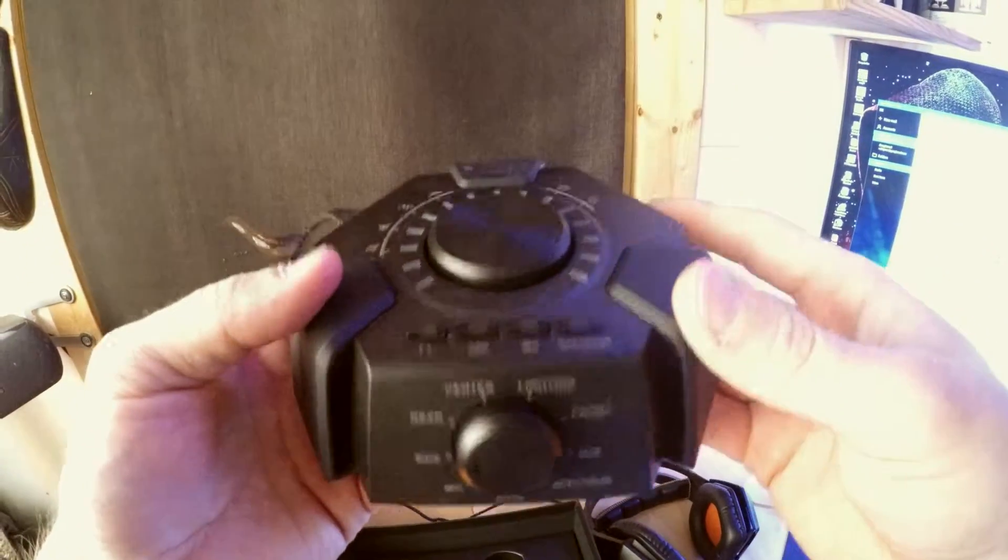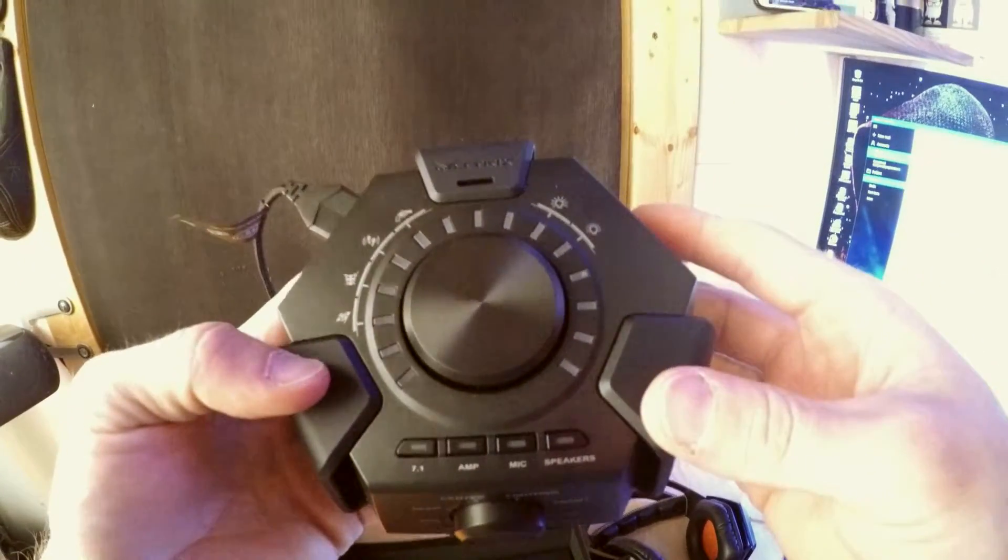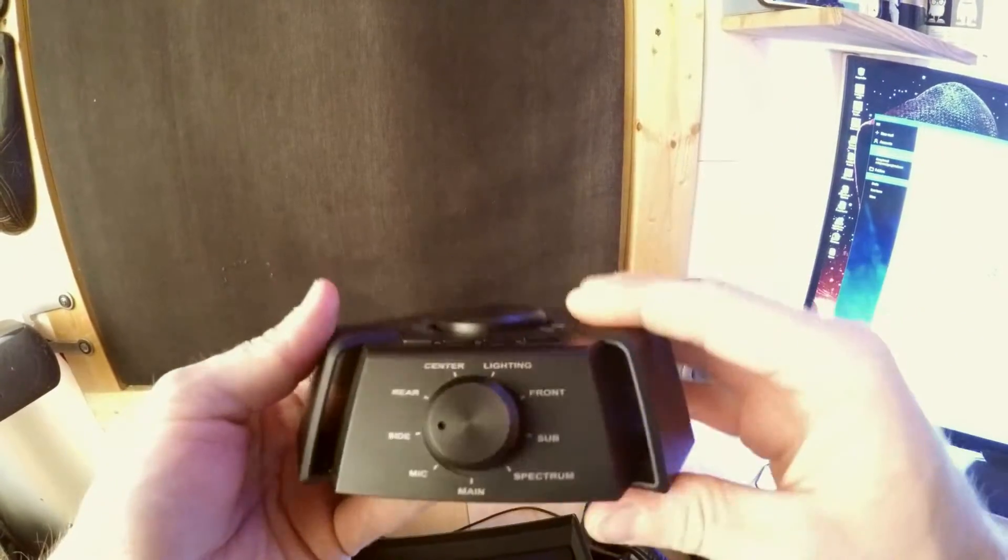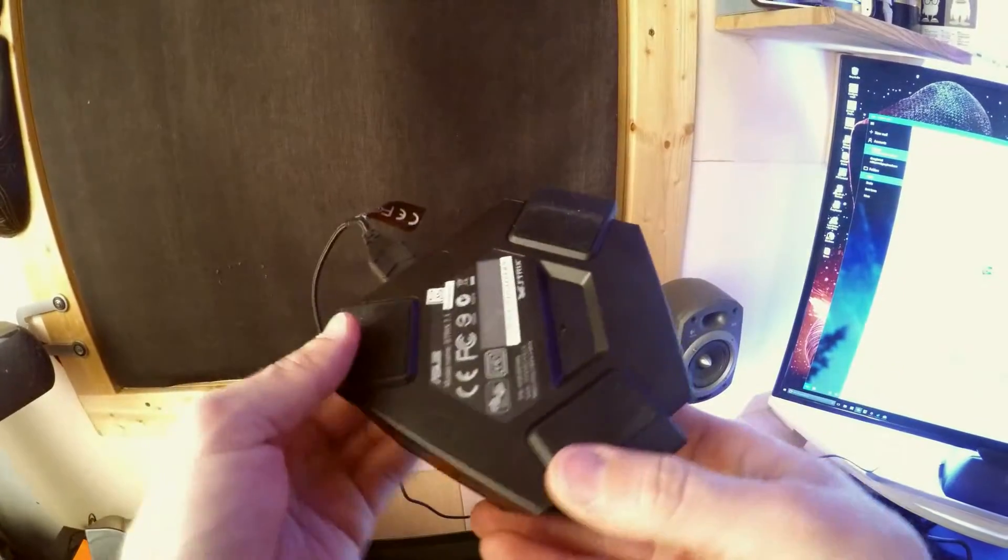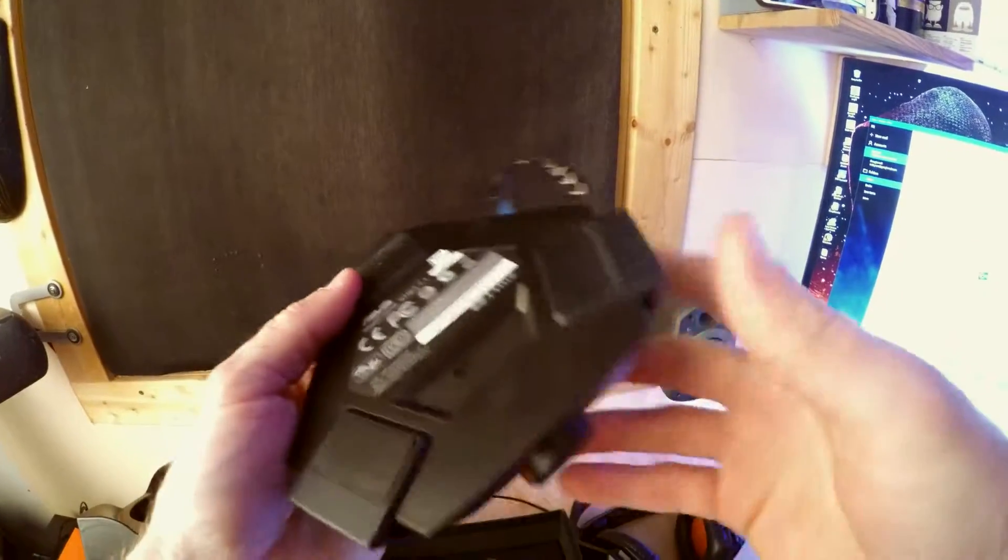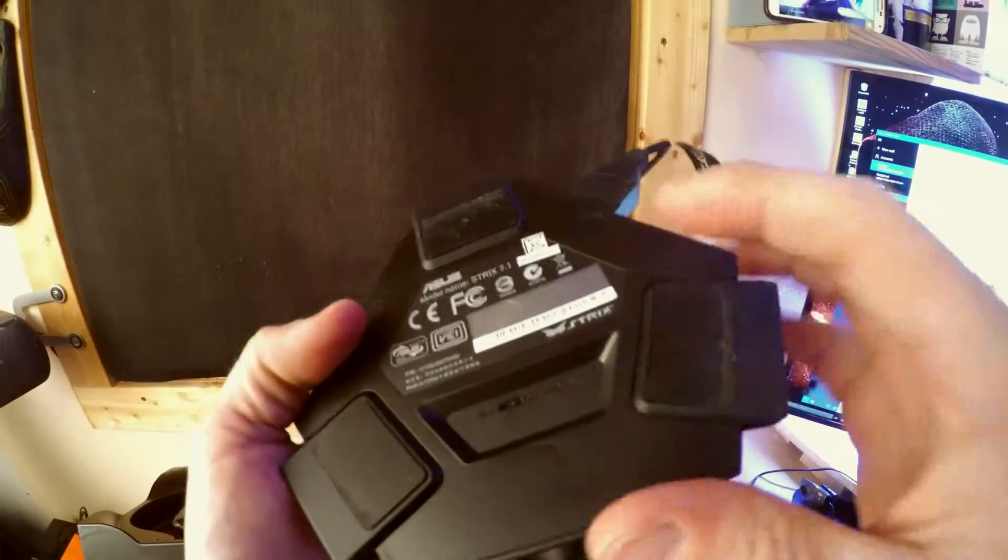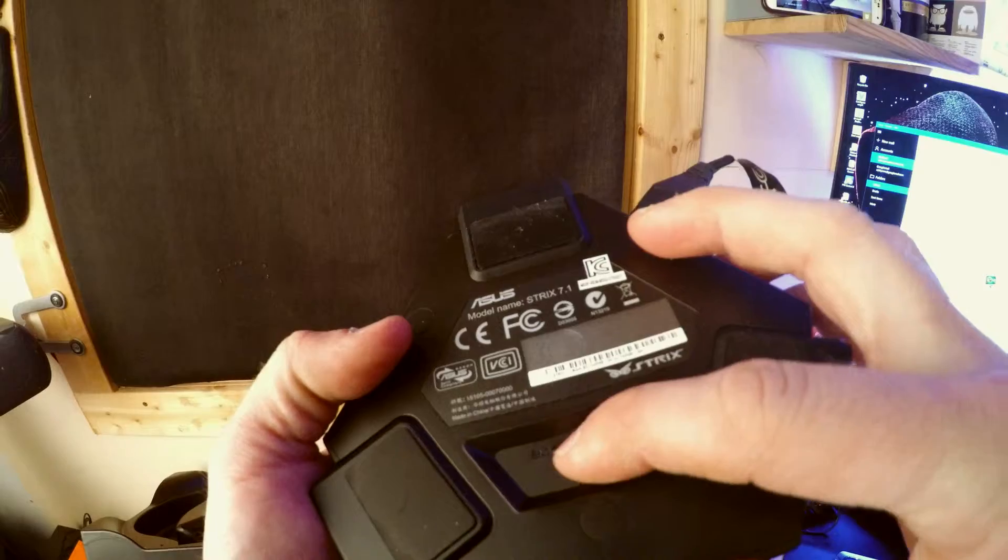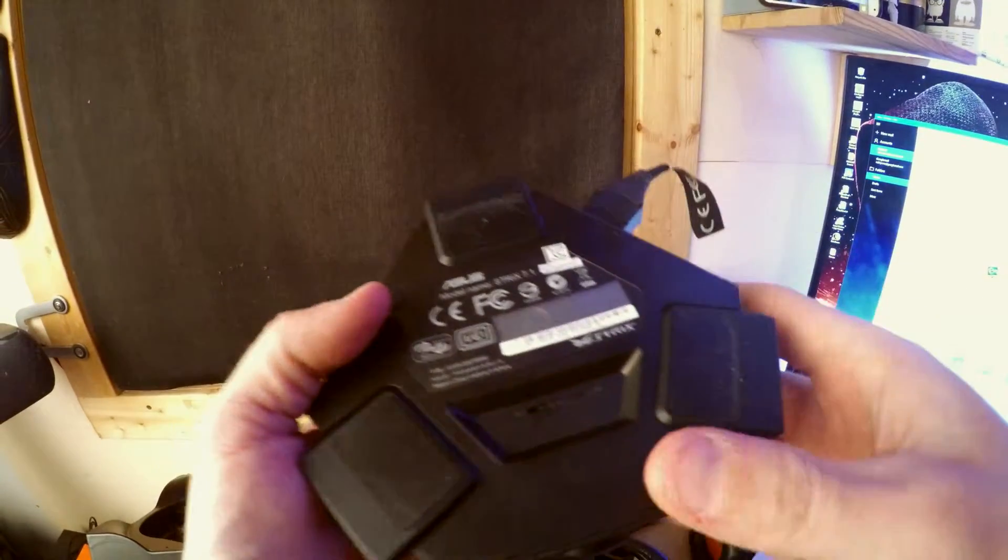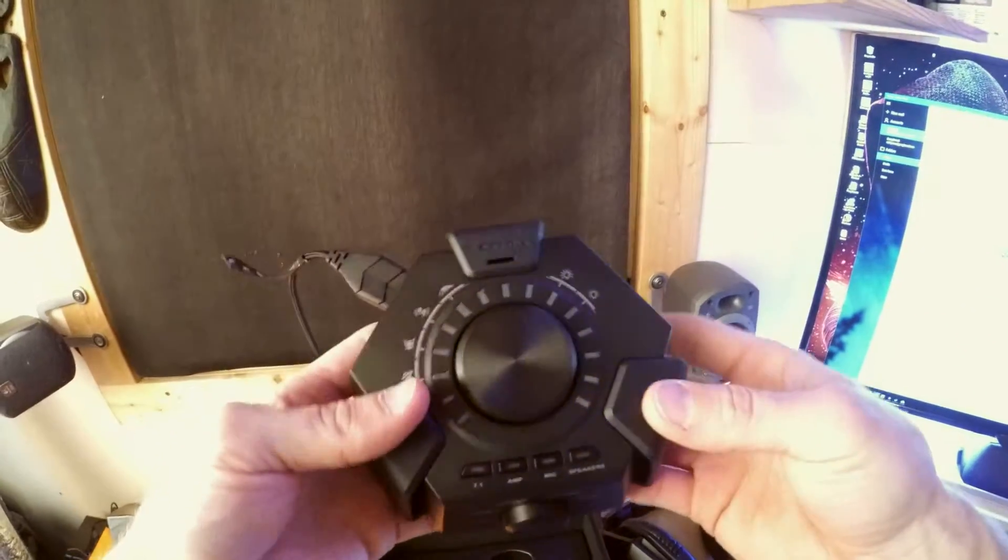So yeah not that great so I'm giving it a pretty poor review. There's a little switch on here as well to enable the noise cancelling mic. Yeah so there we have it.